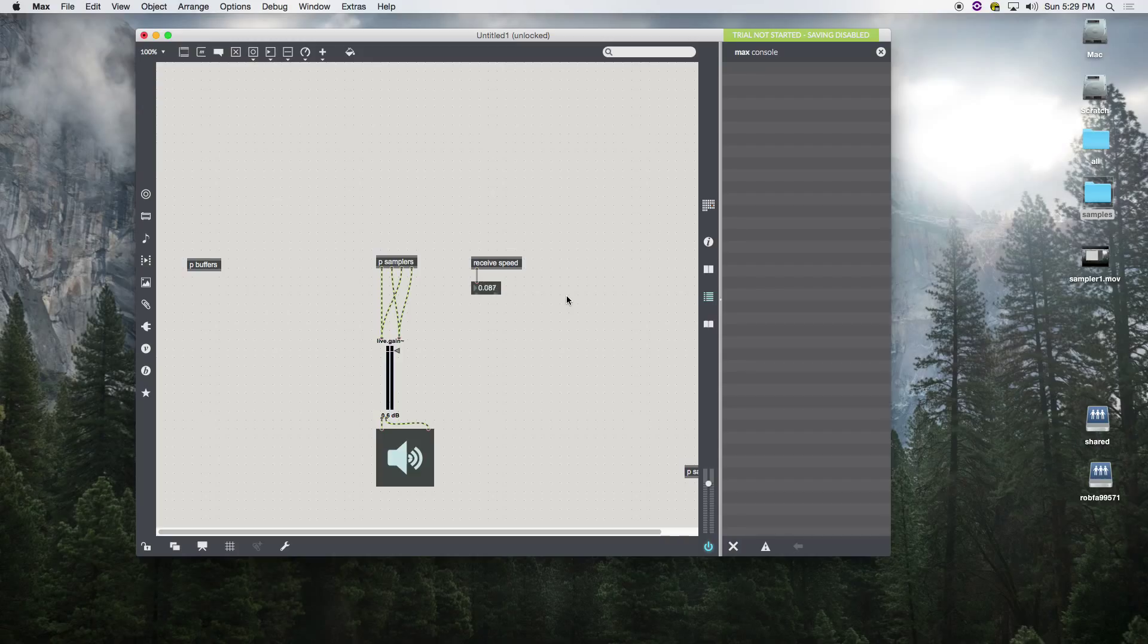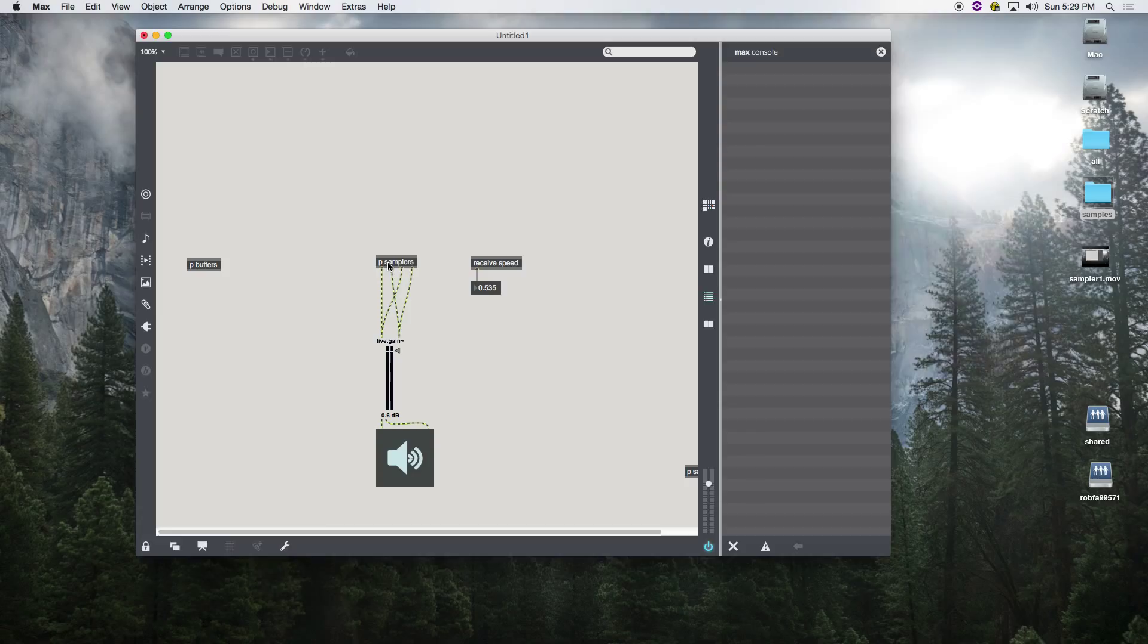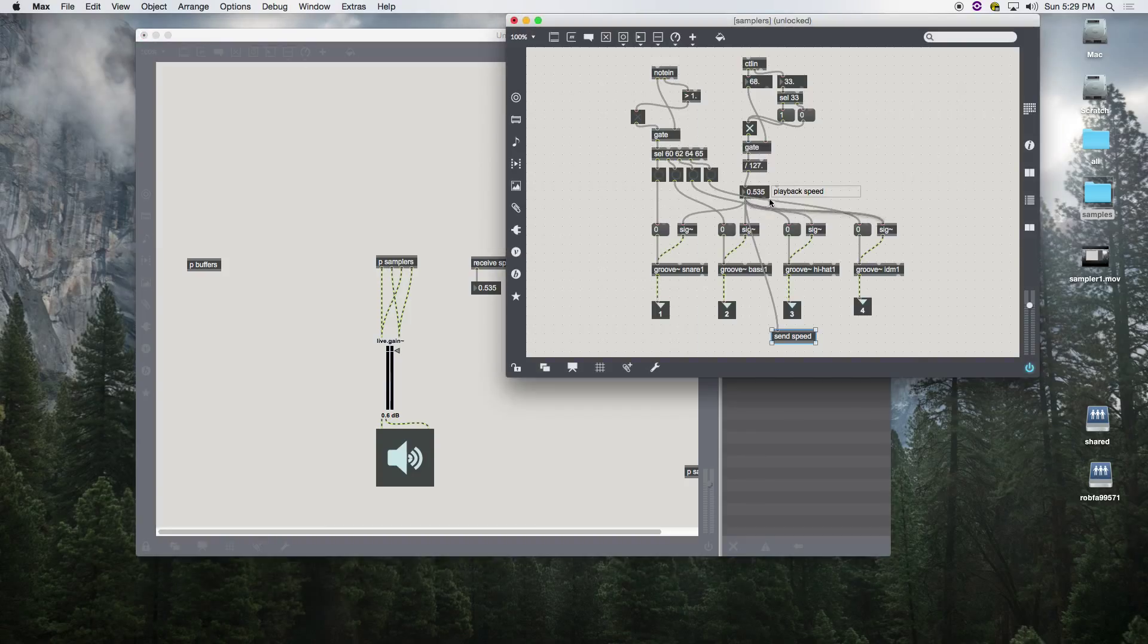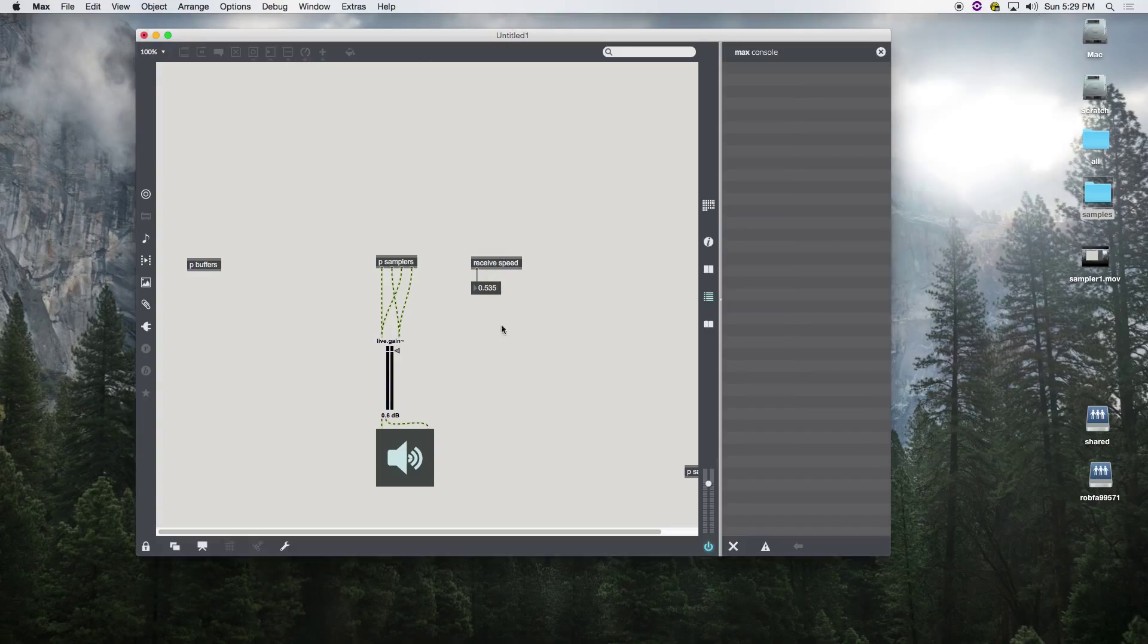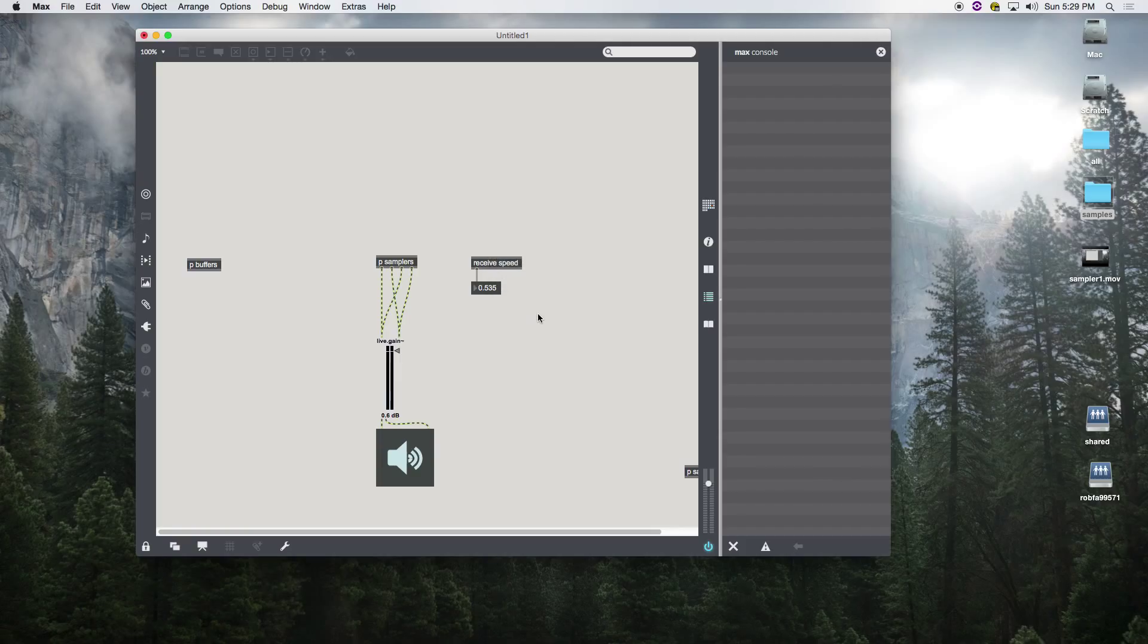You're sending it to a pointer called speed, and then that gets picked up by the receive called speed, and subsequently you can see your values here, which is kind of nice.